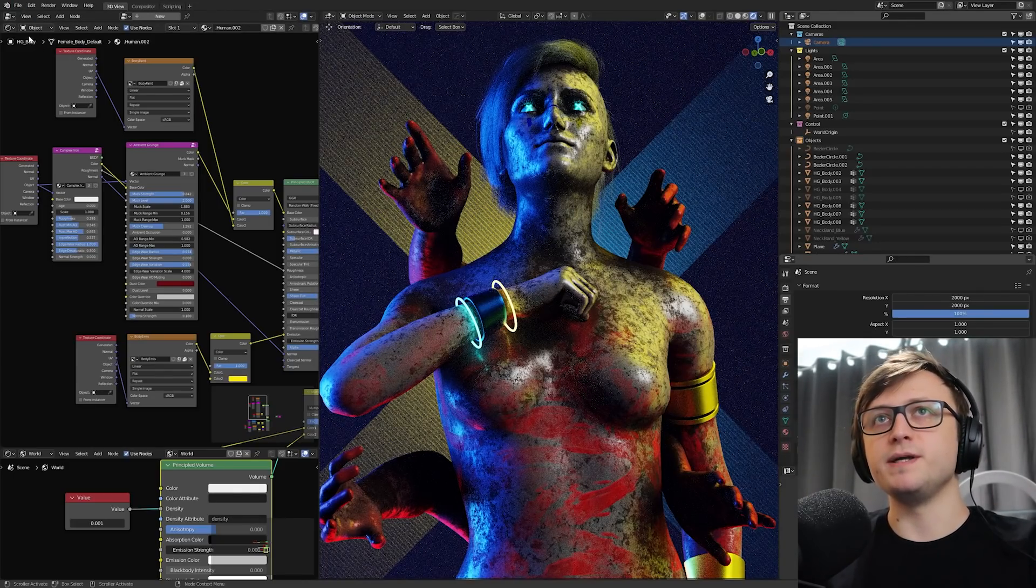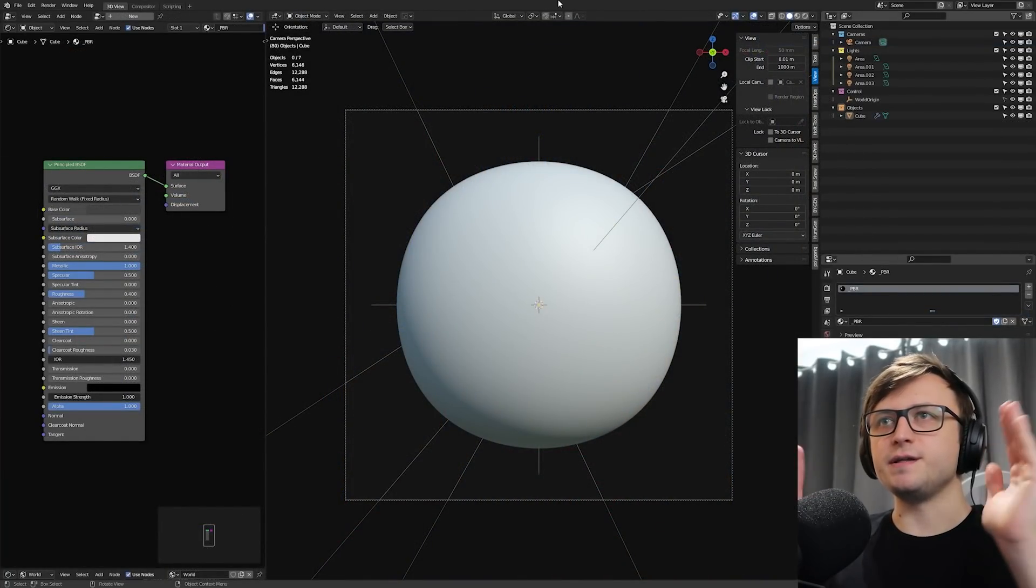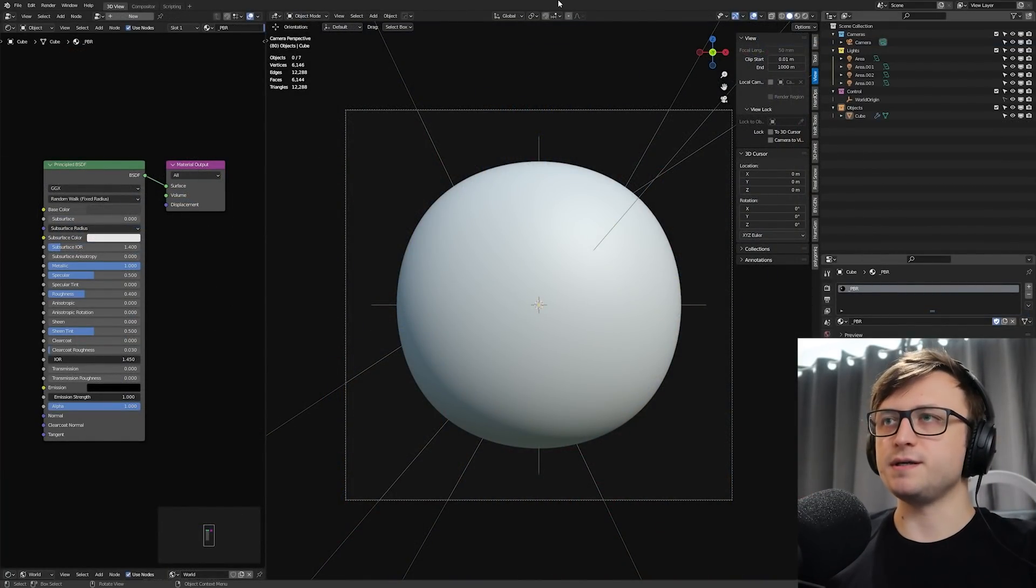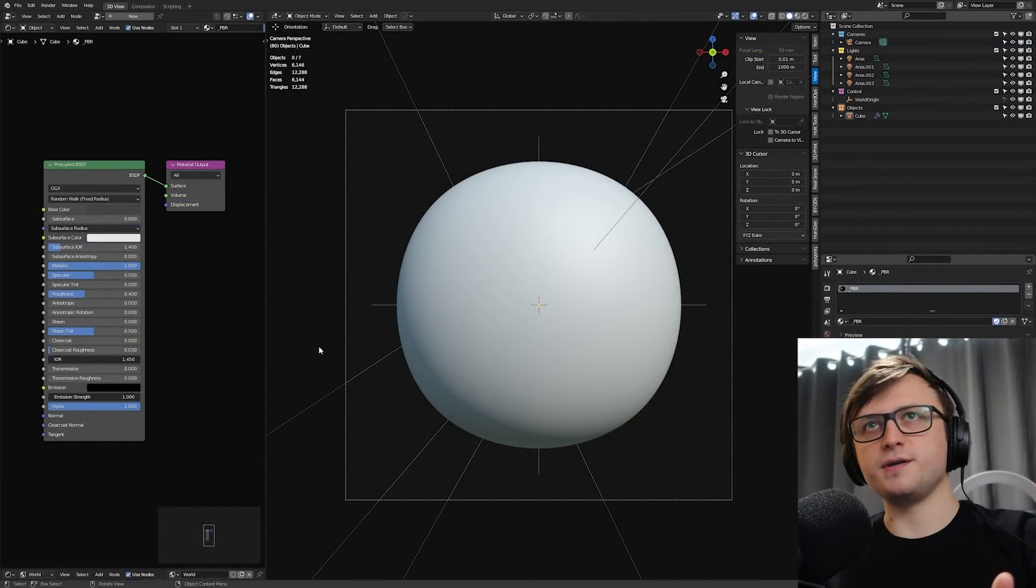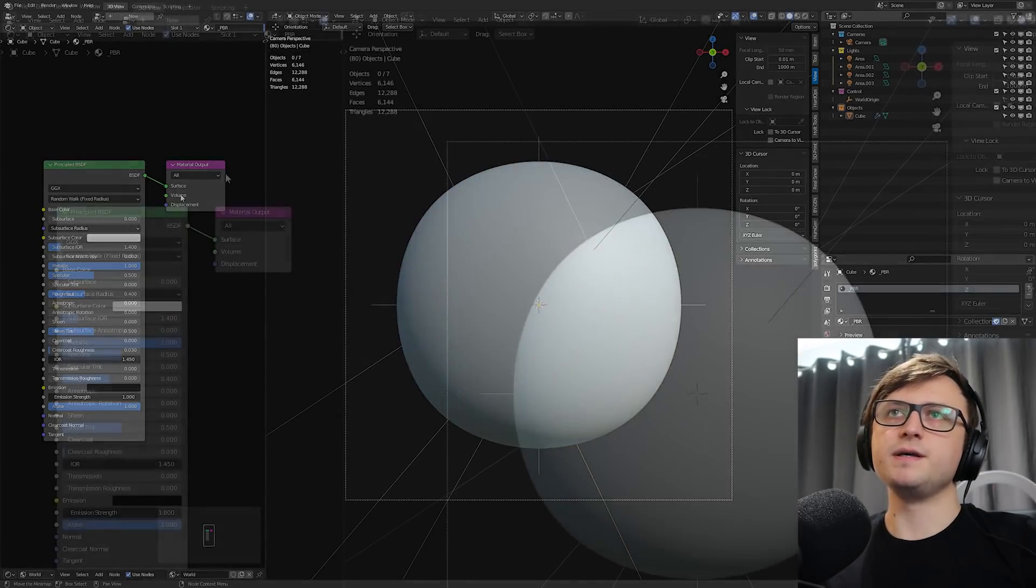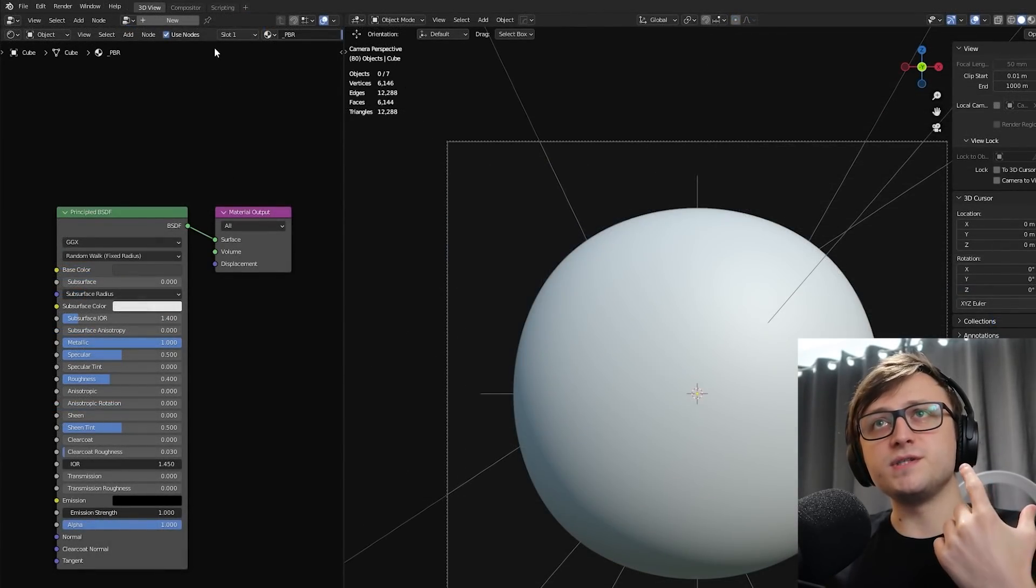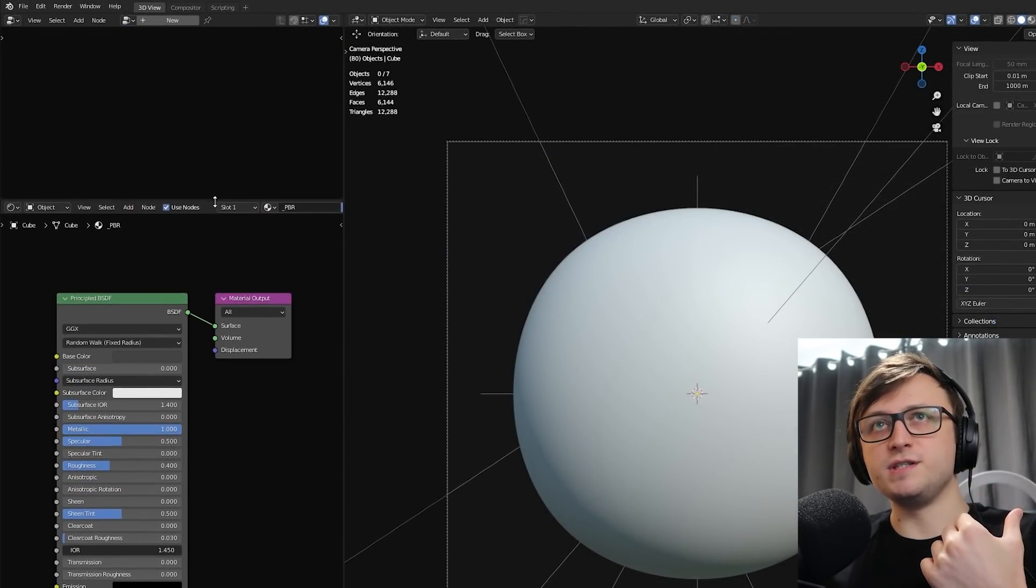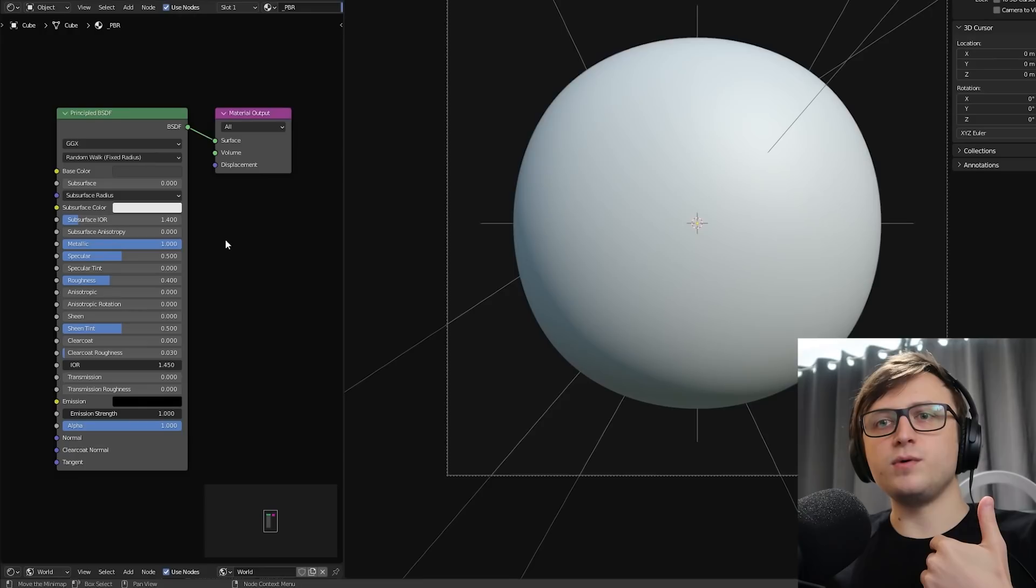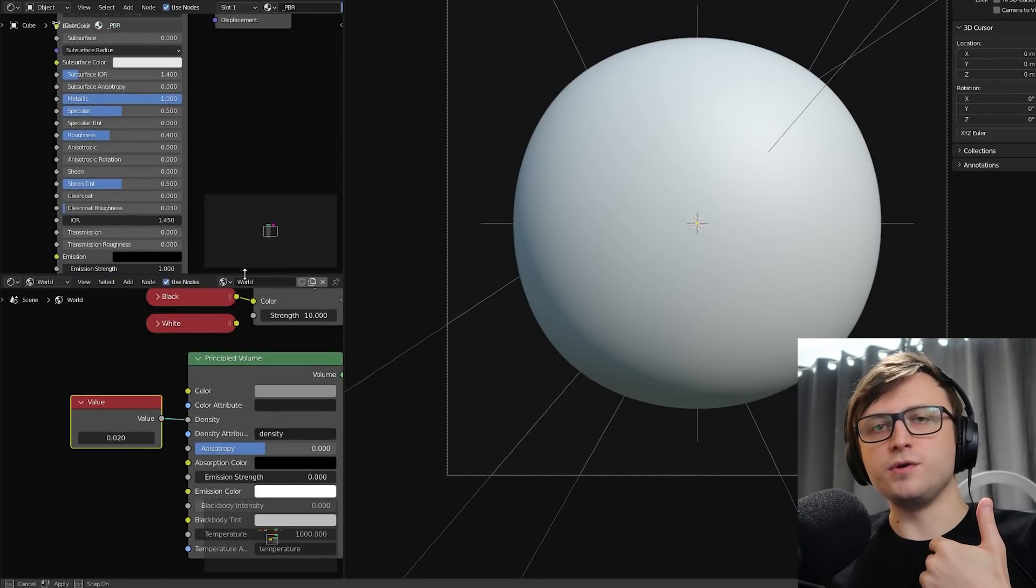So this is it. Without changing anything, this is what my startup file looks like. Now the most obvious thing that I think people recognize first is the shader editor on the left here. So if I bring my mouse up here to the top and drag this down, you can see we've got the geometry nodes editor here. Likewise, I can also go down here and drag this up to get the world nodes.